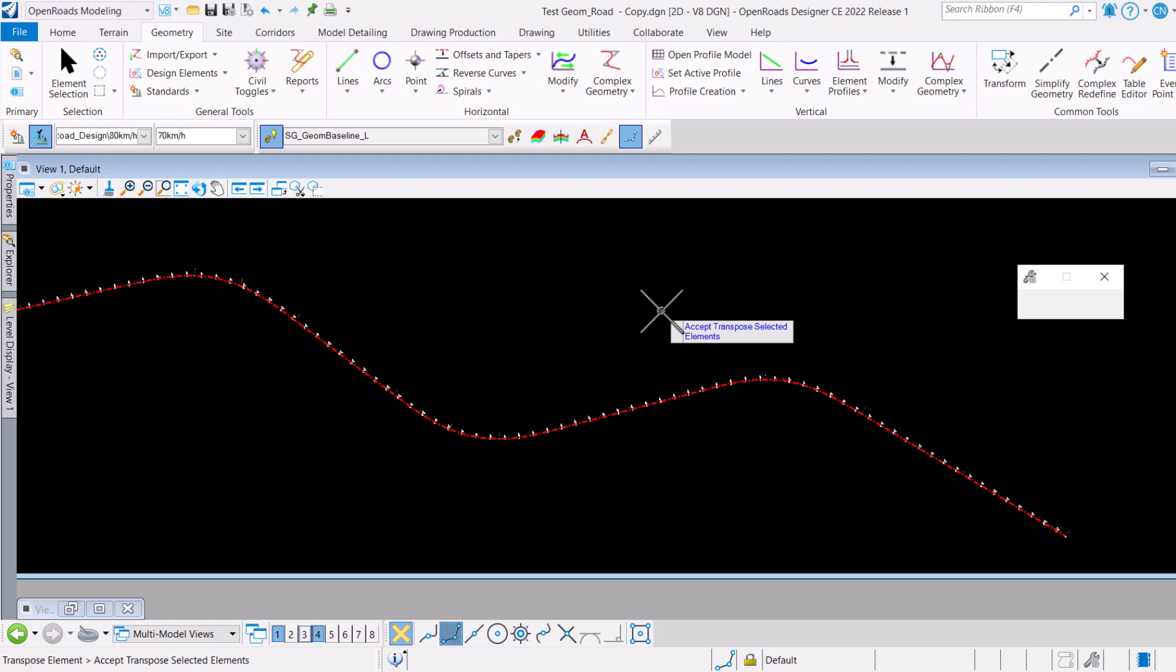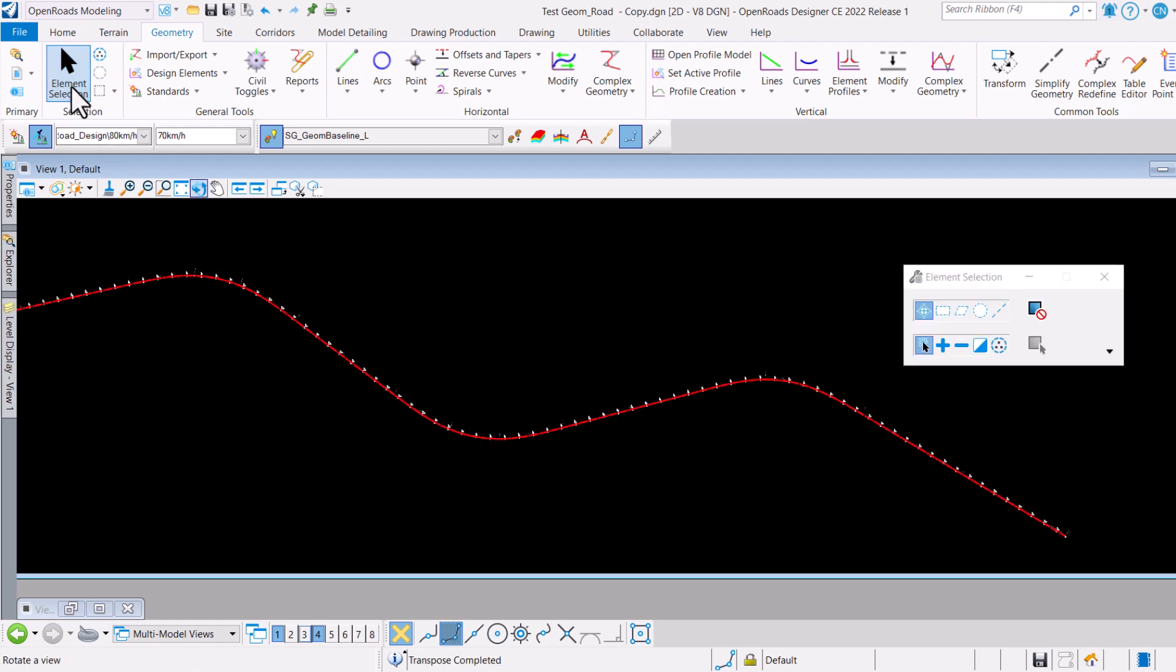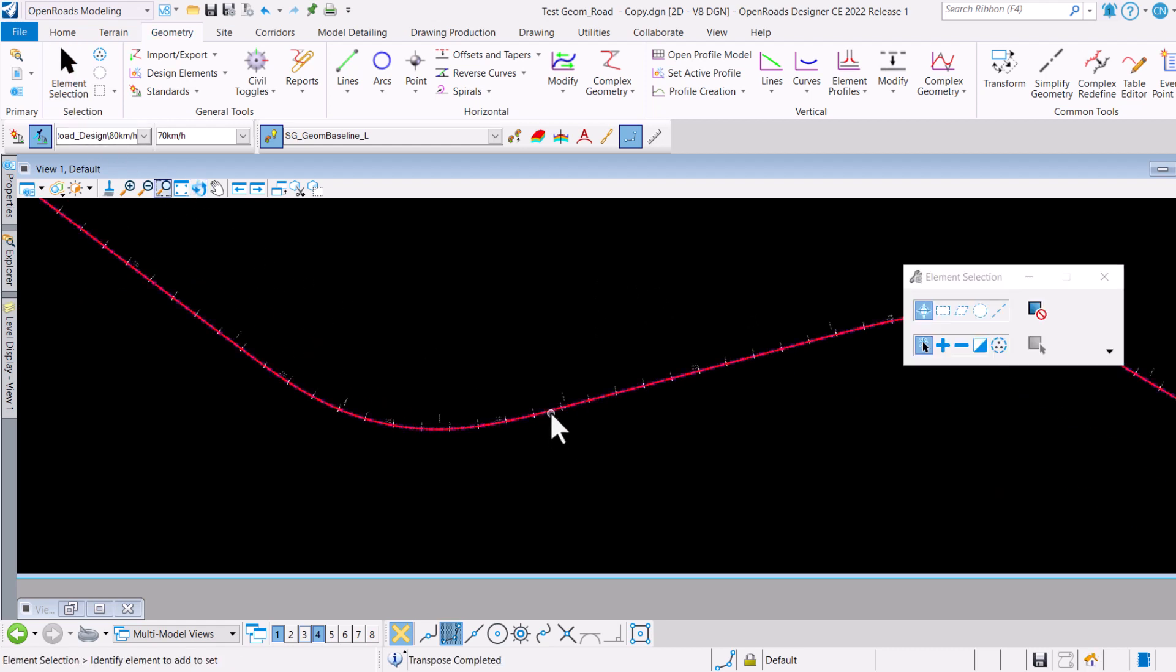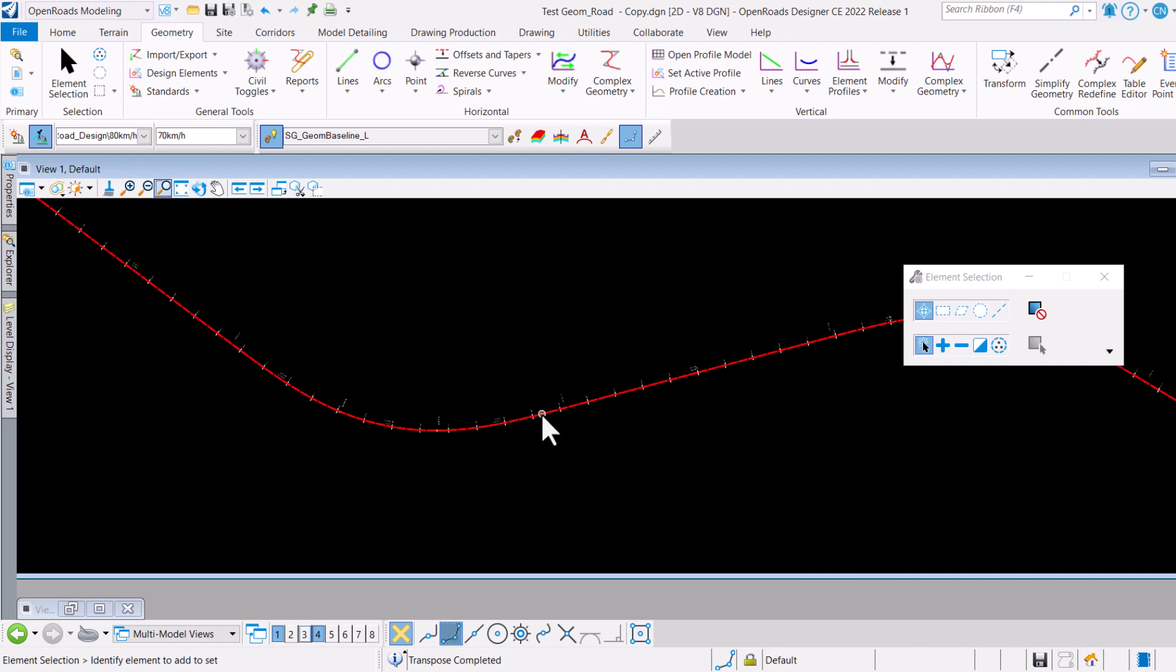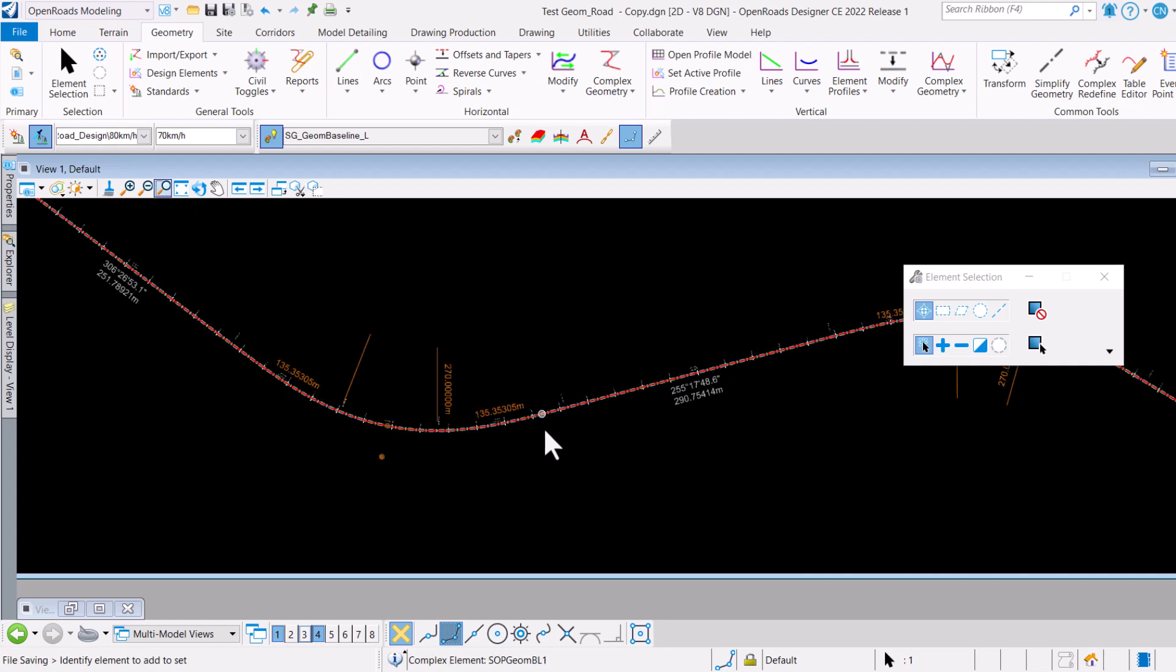I will just go ahead and accept this with a left click. Now what is going to happen here is you will notice that another line seems to be created.